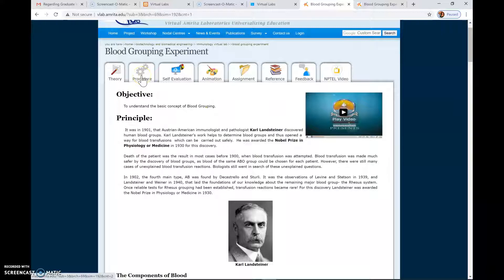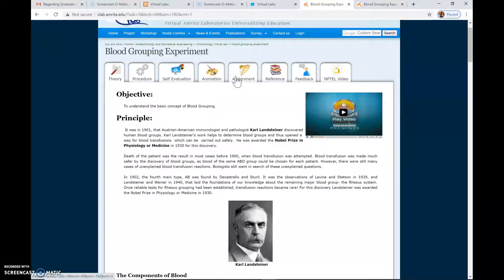Then you can go to the next tab of procedure — how to do the blood grouping experiment. There are also questions for self-evaluation; please go through them and attempt them. You may require downloading the Adobe Flash Player to see the animation. Please go ahead and study the assignments and the references.